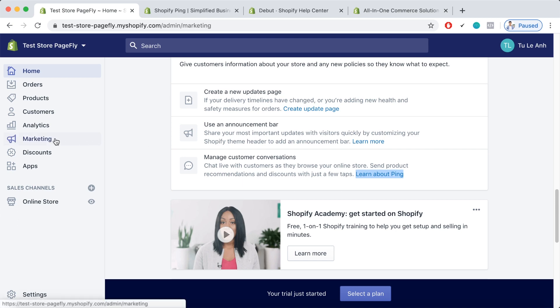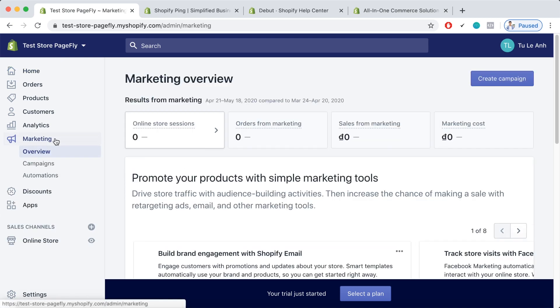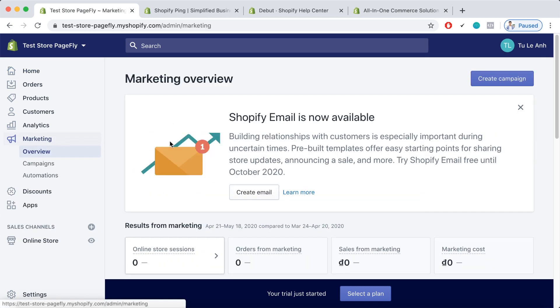If you go to the marketing section here, you can see that the Shopify email feature has just been made available. So this is kind of a very effective marketing method for you to use to keep in touch with your customers and grow your sales.